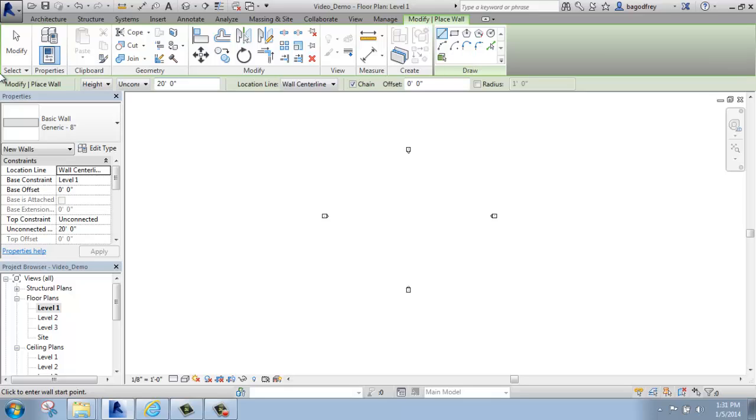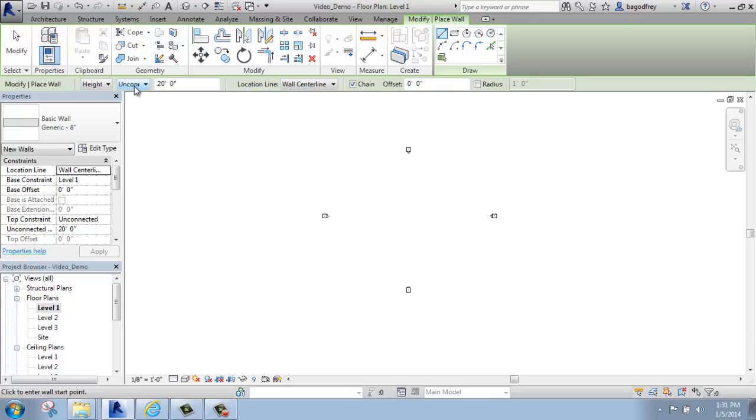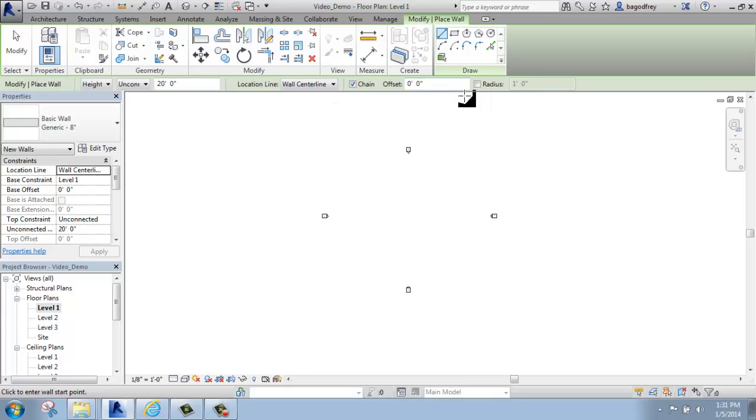Down below that, we have the contextual ribbon that's above our drawing space. And this is very important as well. We can determine how tall the walls are and if they're connected to various levels or not. By default, the walls come in unconnected, so they're not concerned about any particular level, and they come in at a generic 20 feet. They're also going to be located by the center of the wall. They're going to be chained, which means they'll be connecting one to the next. There's no offset and no radius currently.